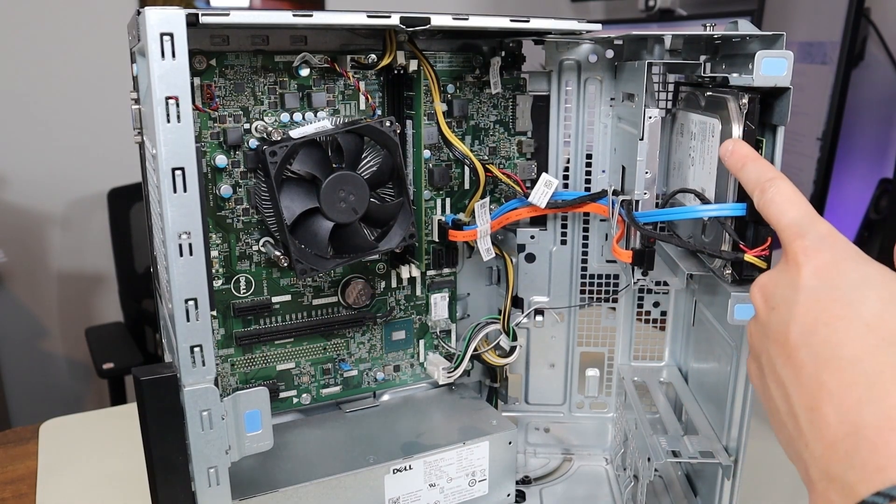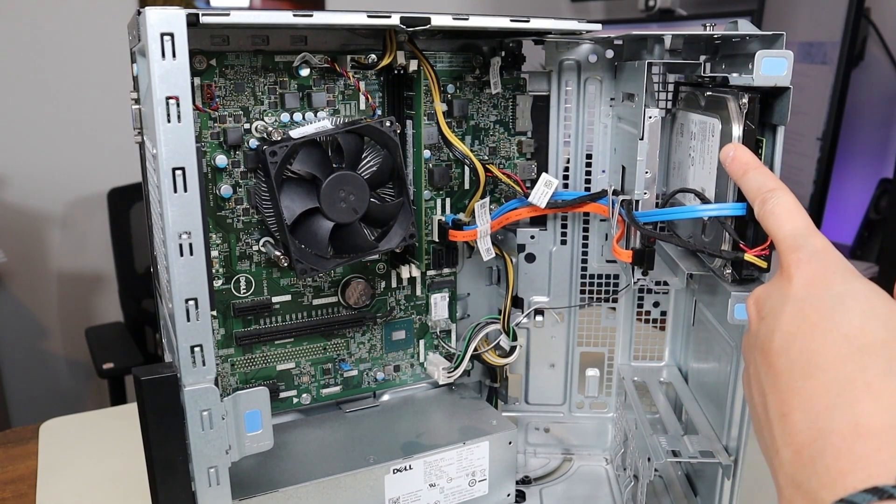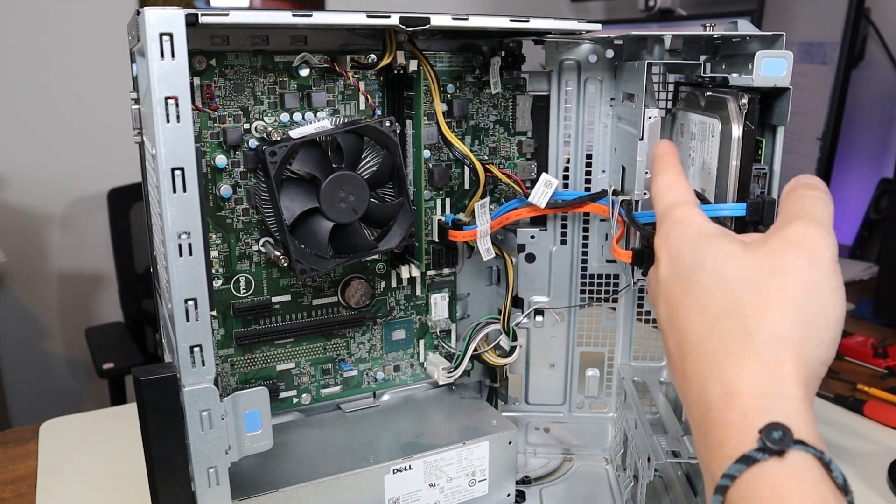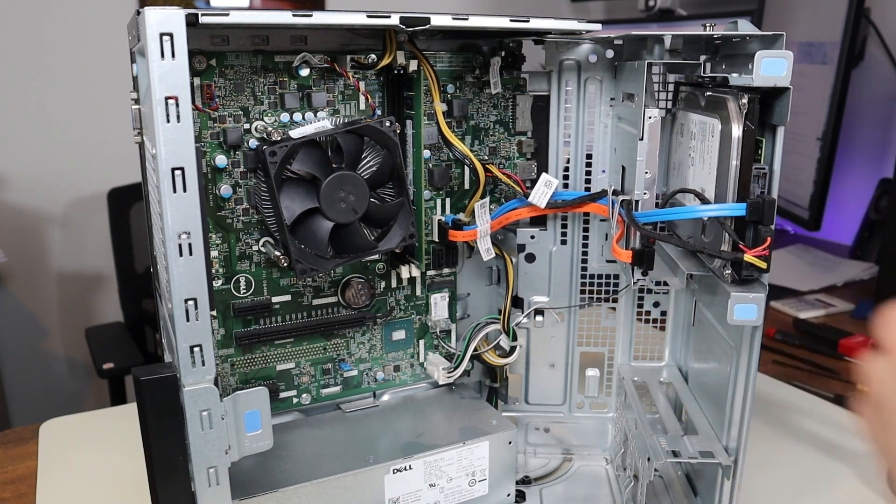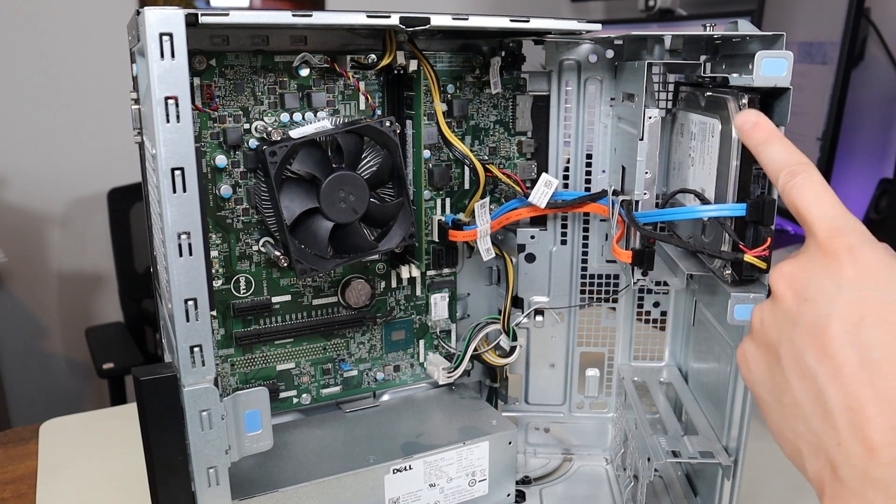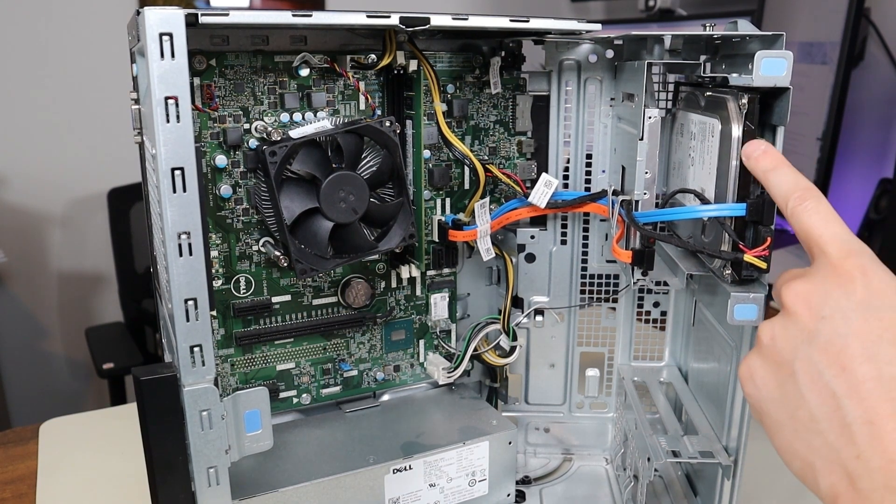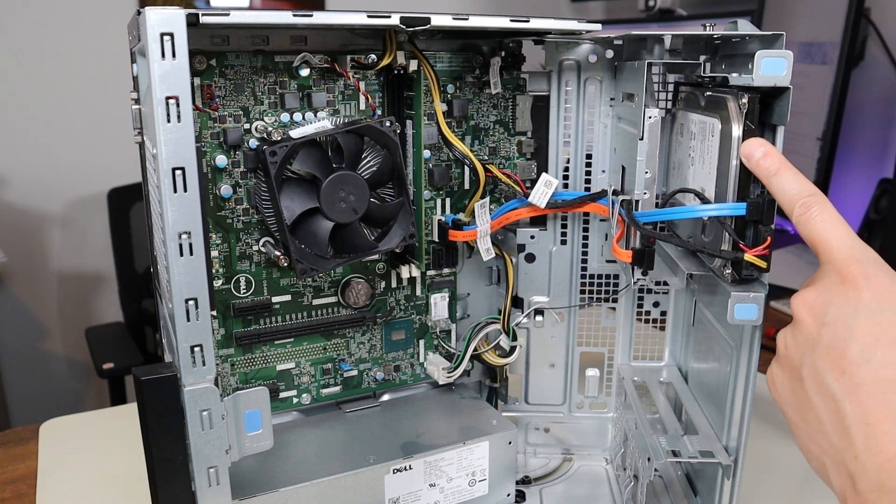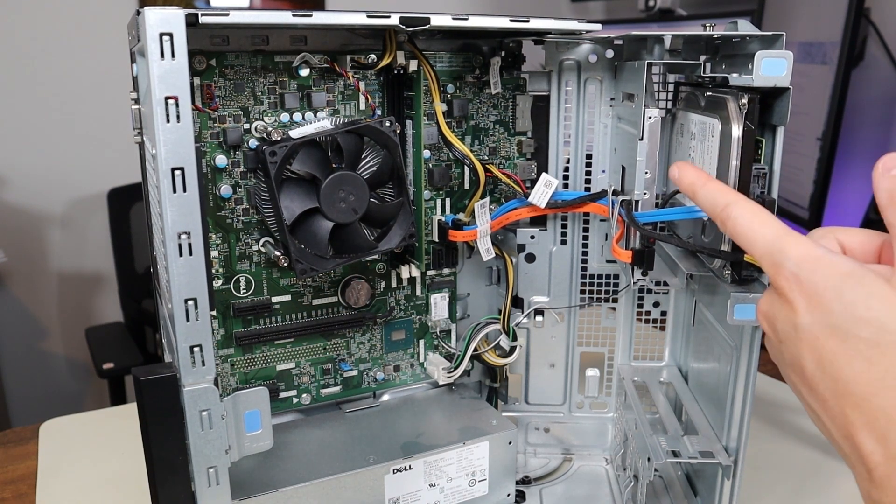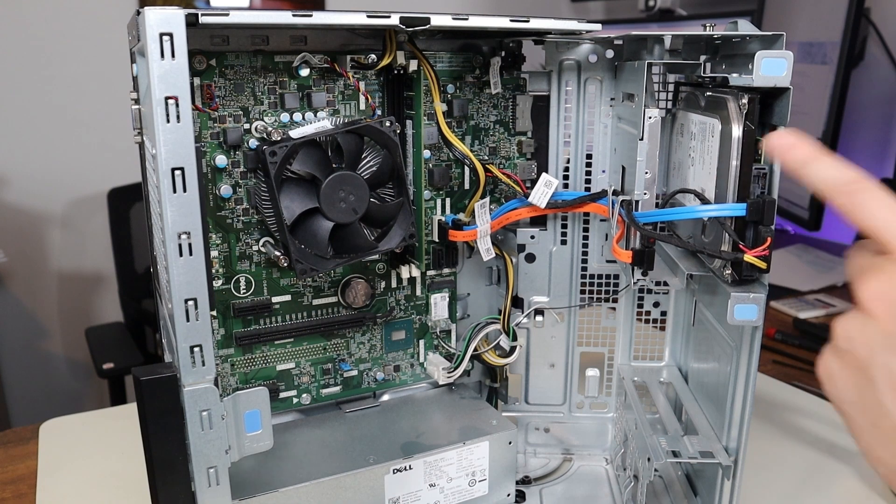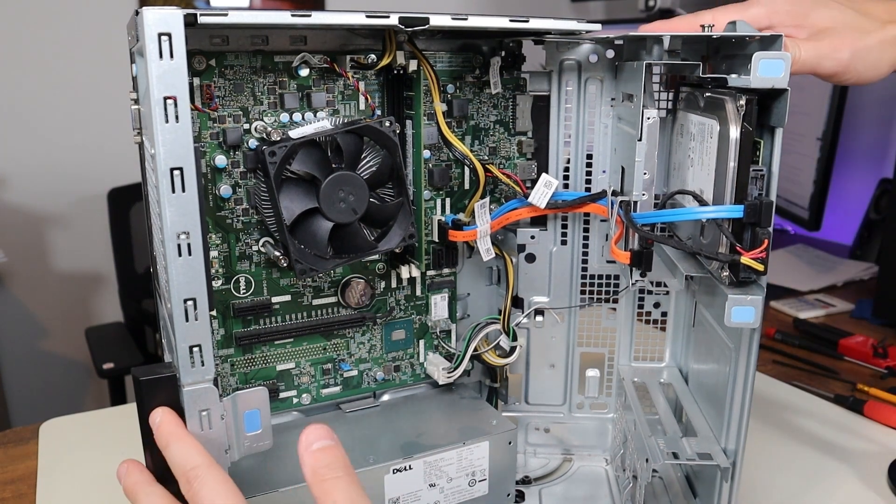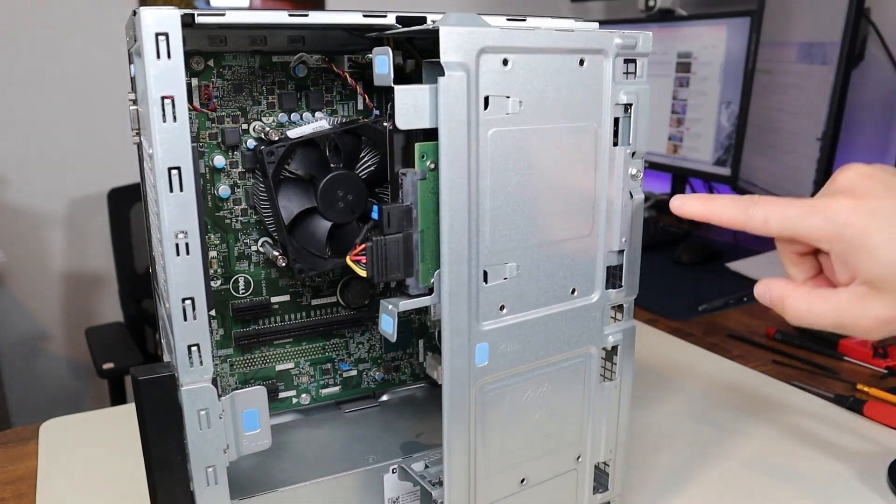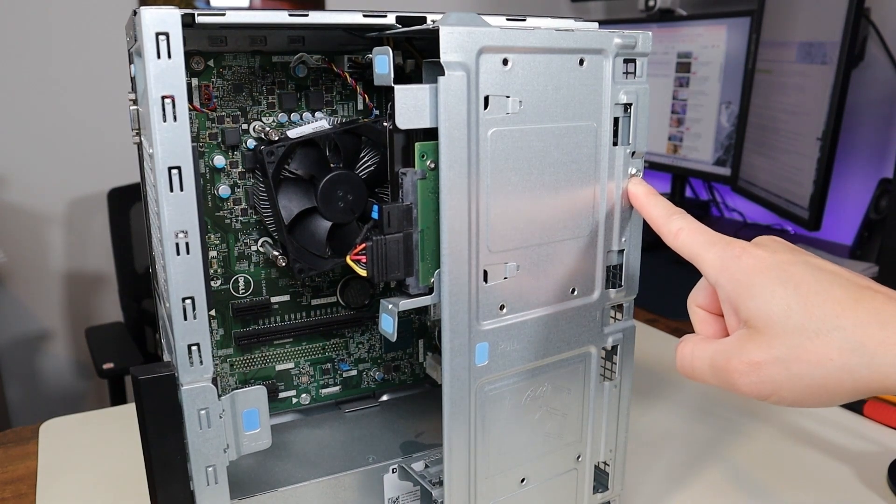For most of you, this will be your only storage device in the computer. It is a 3.5 inch 1TB SATA hard drive. This can be upgraded to a 2TB hard drive. And of course, if you have a smaller one, if you have let's say a 500GB, then you can upgrade it to either a 1TB or a 2TB. The way to access this is we're going to close this up right here, and we're going to take out that screw right there.